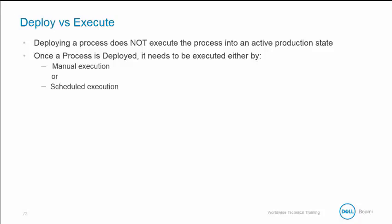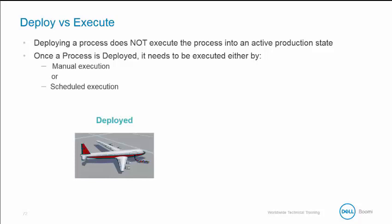After deploying the process, it must be executed one of two ways: by a manual execution using Manage Process Reporting, or by applying it to a schedule using Manage and Adam Management. Think of a deployed process as putting a plane on the runway. It hasn't taken off yet, but it's waiting for the OK to start the flight.